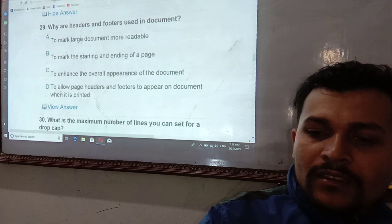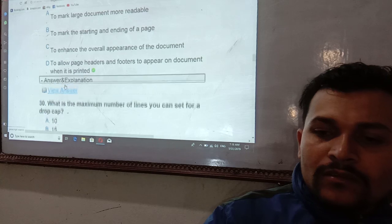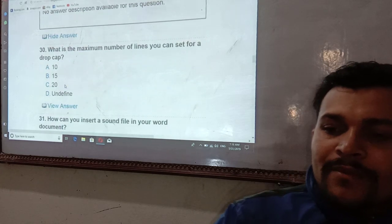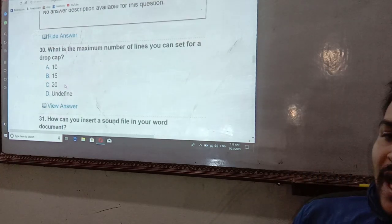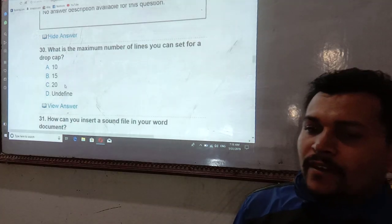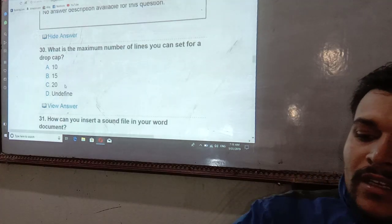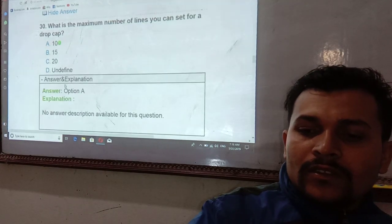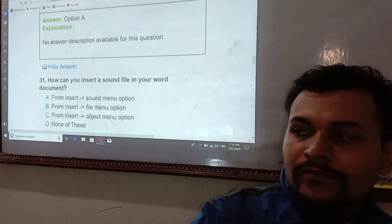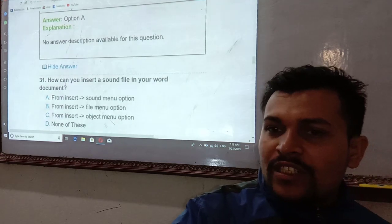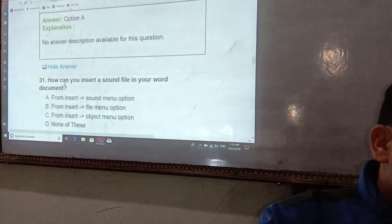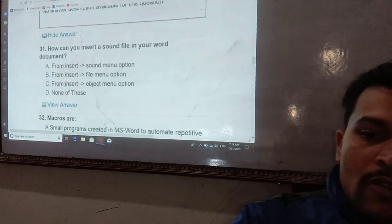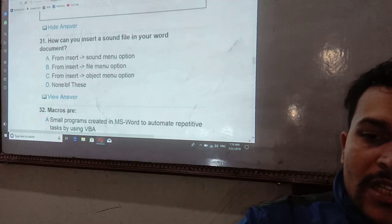What is the maximum number of lines that can be set for a Drop Cap? The minimum default is 3 lines, and the maximum is 10 lines for a Drop Cap.